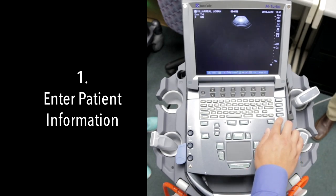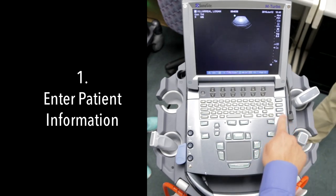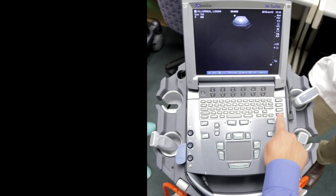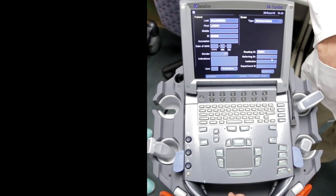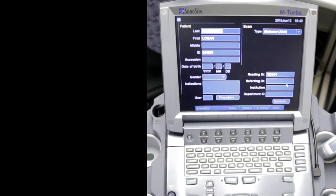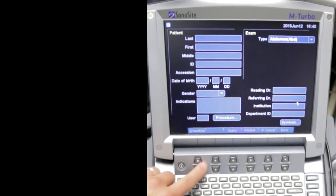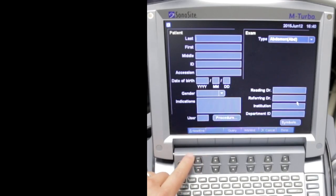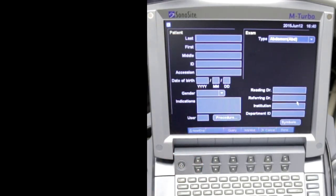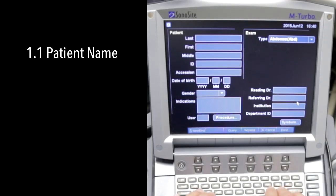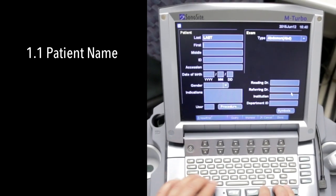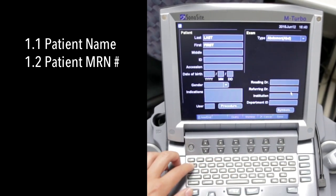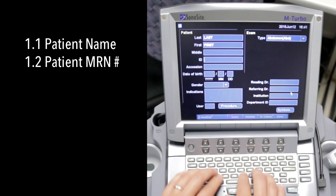The first thing you want to do is push patient, which is on the right side. When you push patient, this is to enter a new patient on the left side, and here you're going to put the patient's last name. Then you push tab for their ID number here.